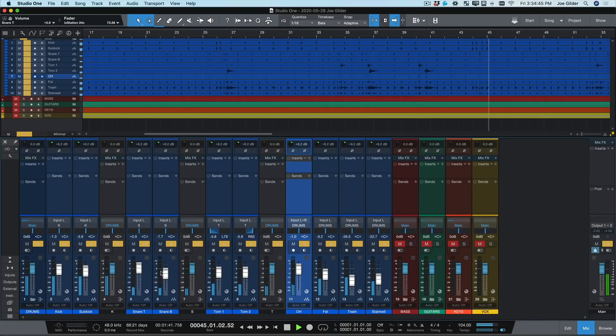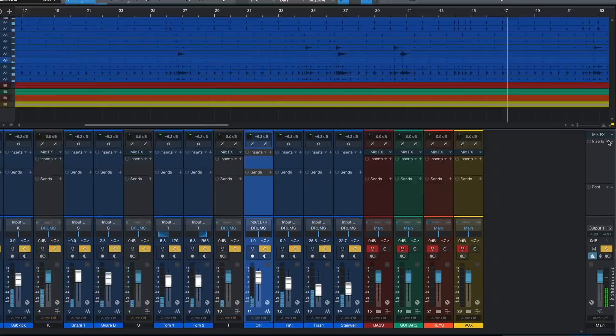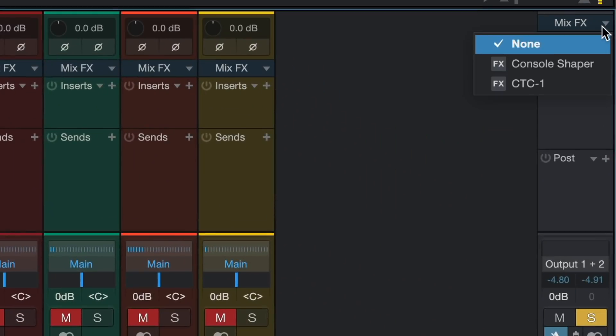Now that we've got a good static mix, it's time to start thinking about plugins. Before we do that, let's check out MixFX.